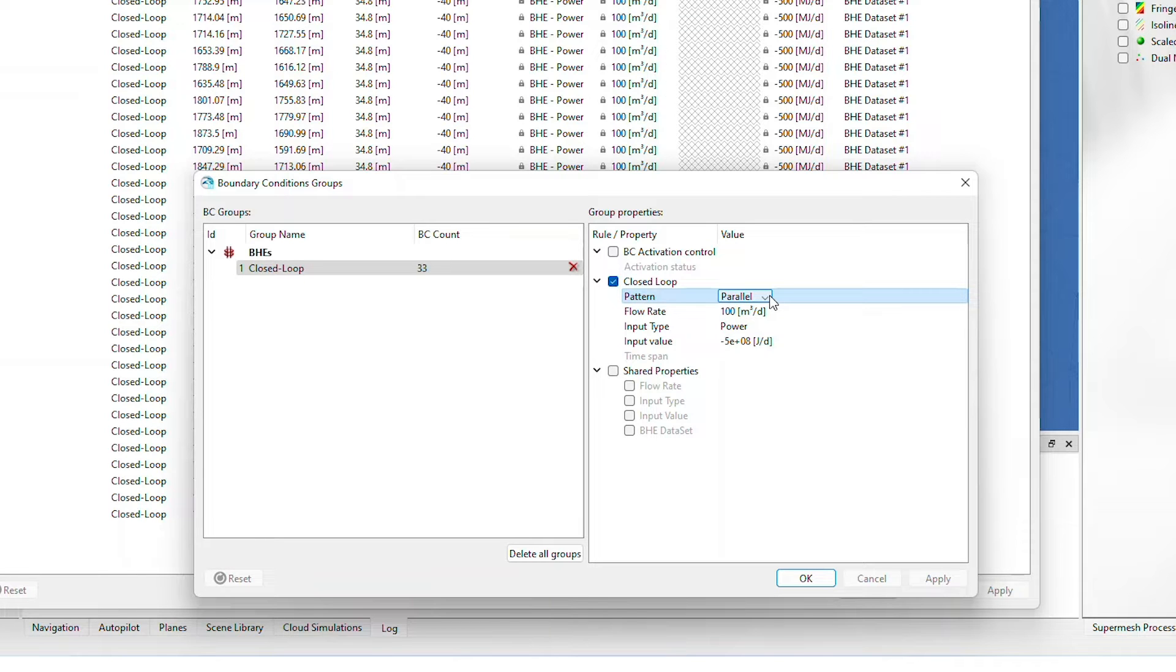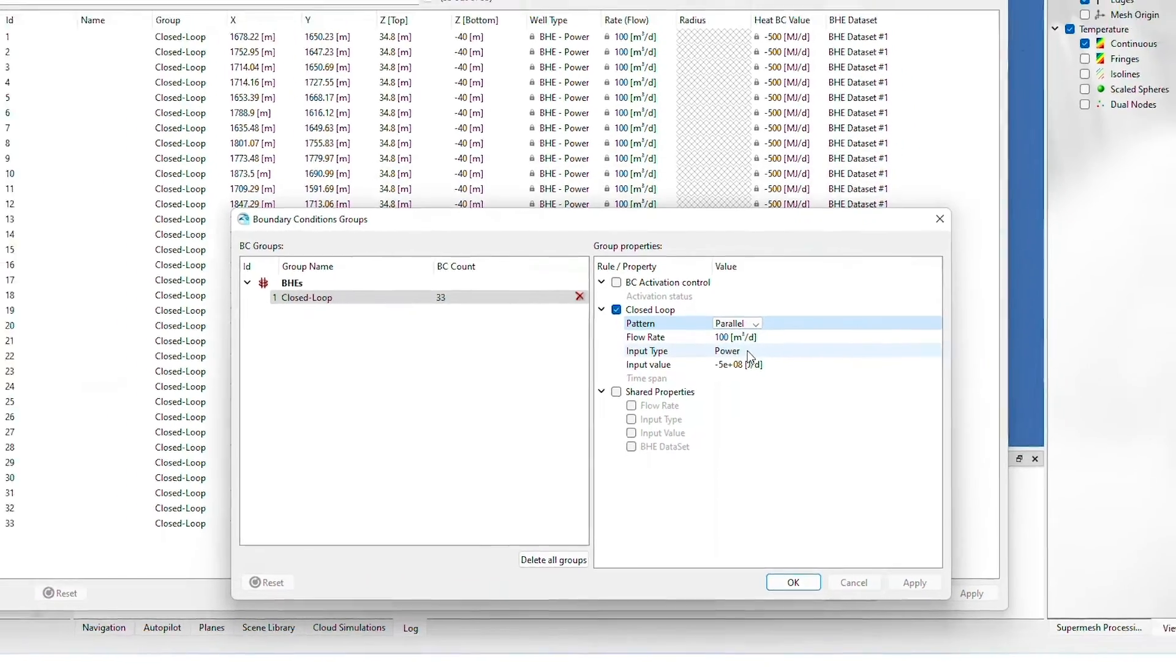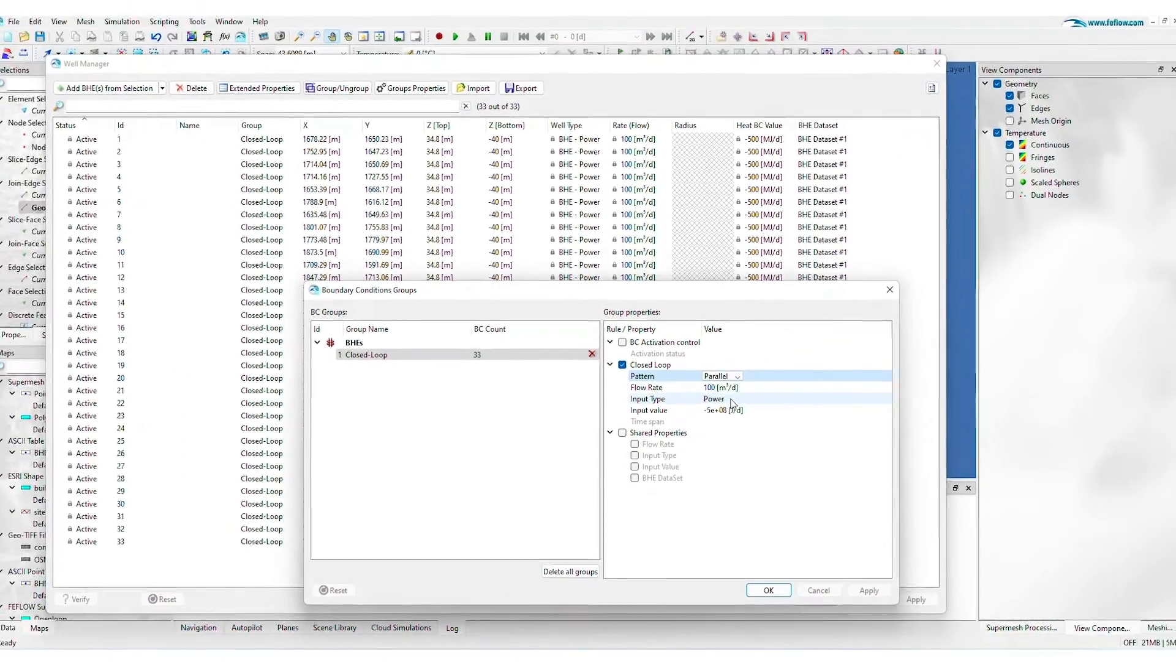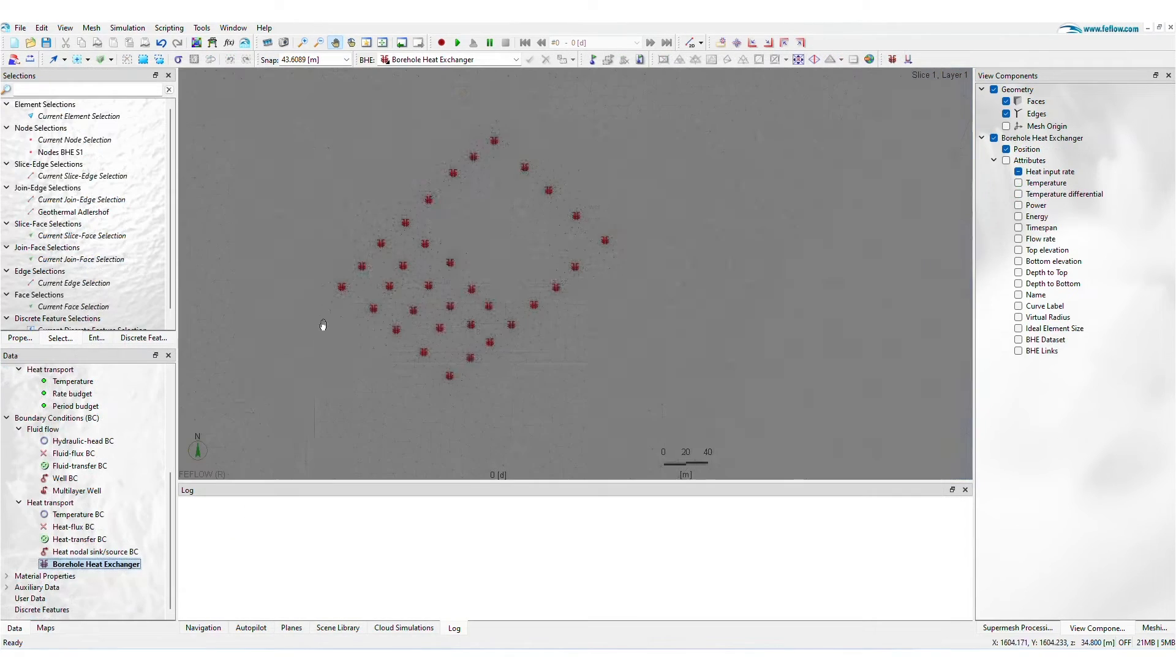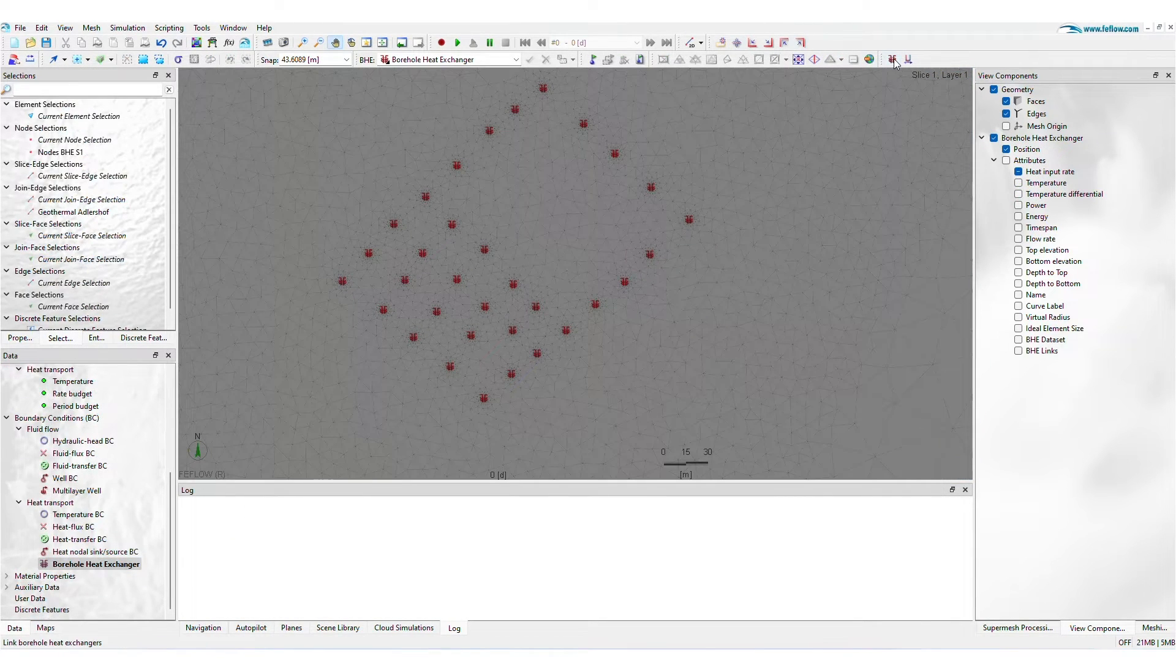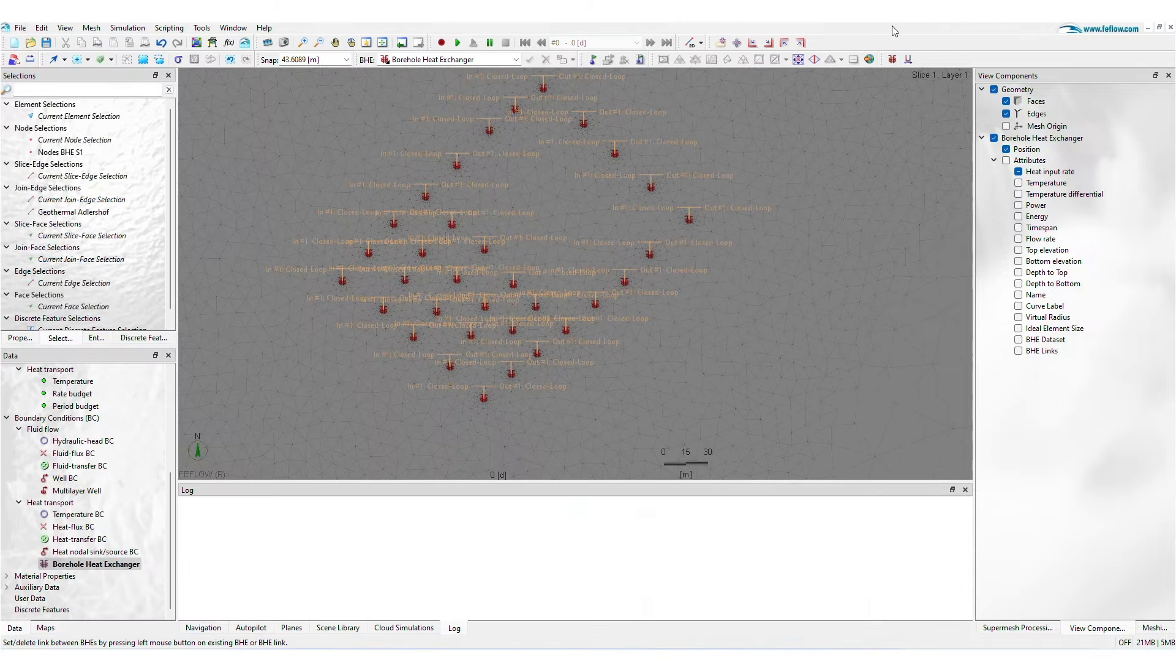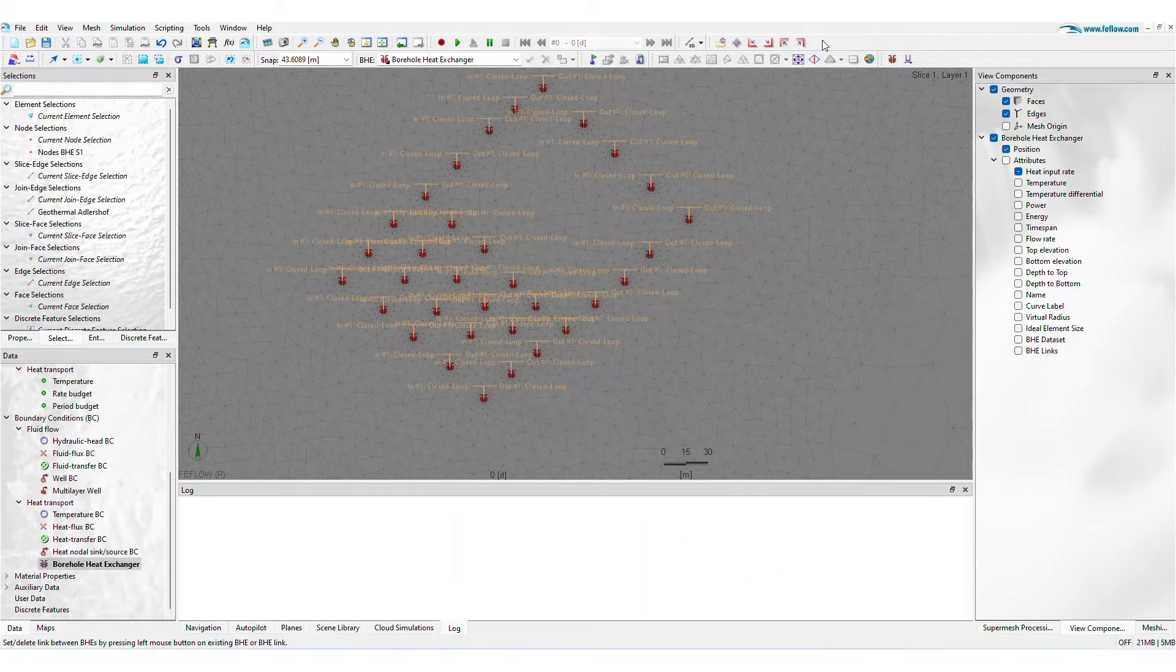BHE groups can be orchestrated in the Group Properties window by setting the flow rate and energy or power demand. Verify borehole connections using the BHE Interconnector Editor. You can also review connections in V-Flow's 2D view.